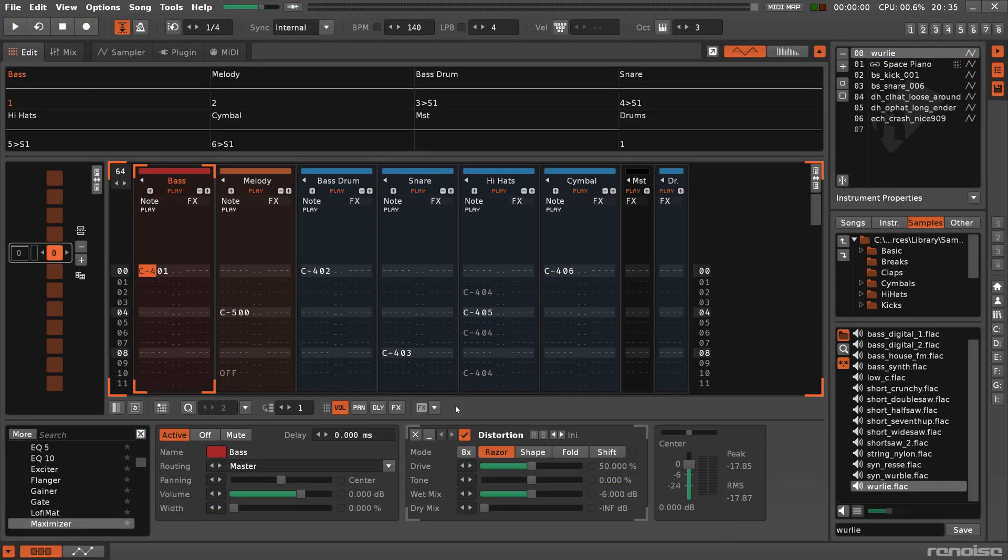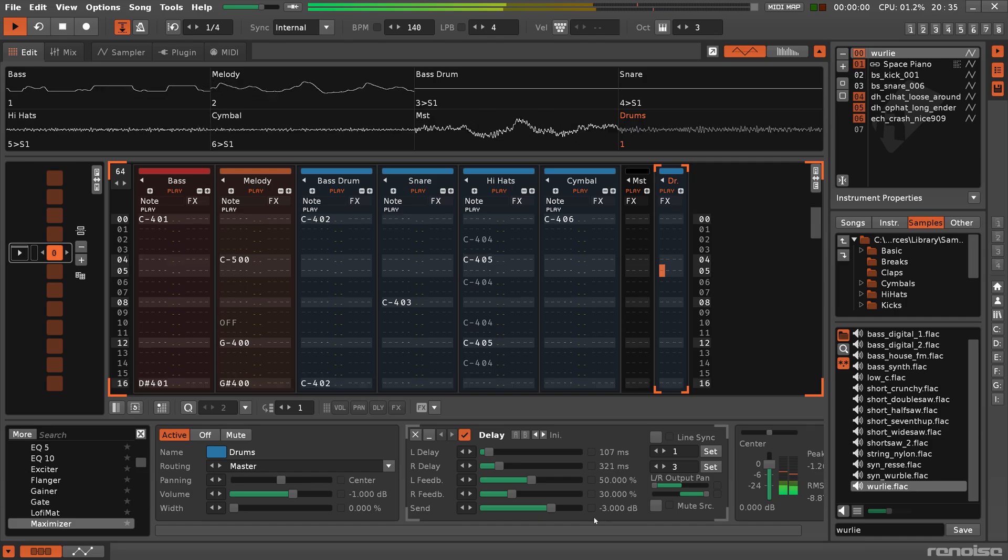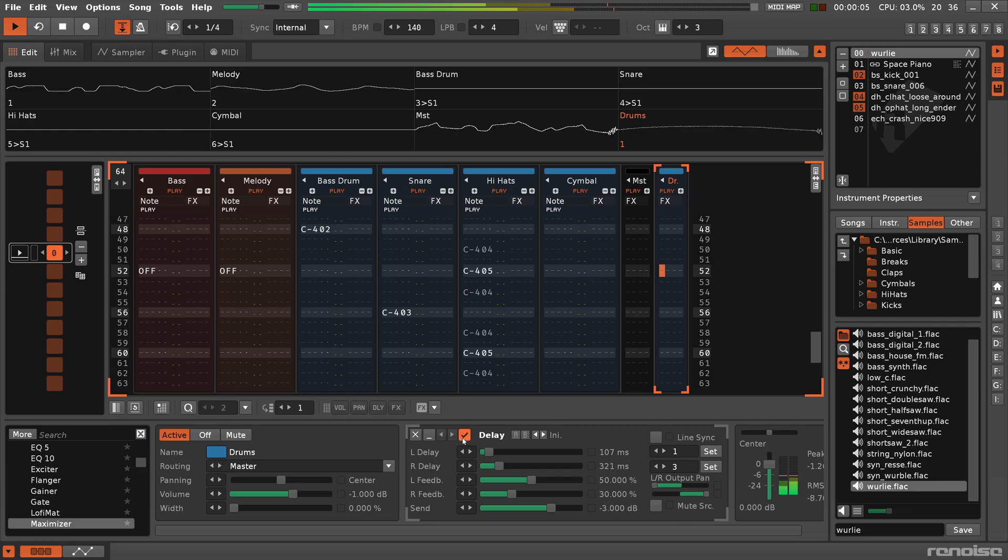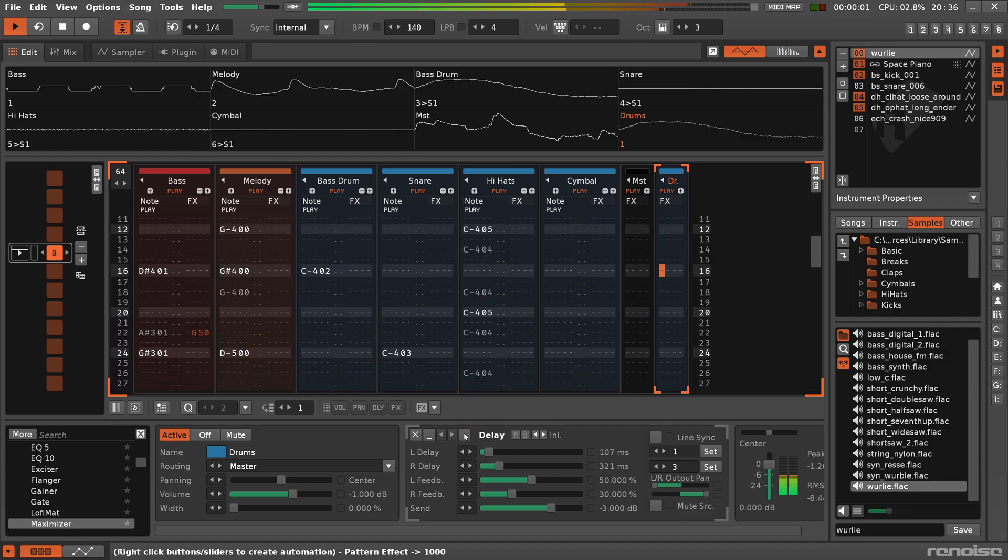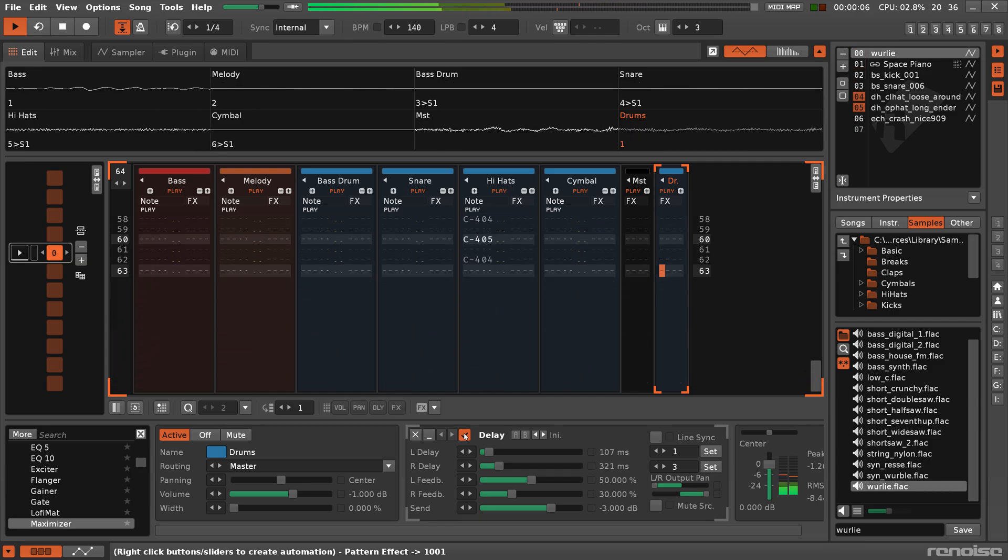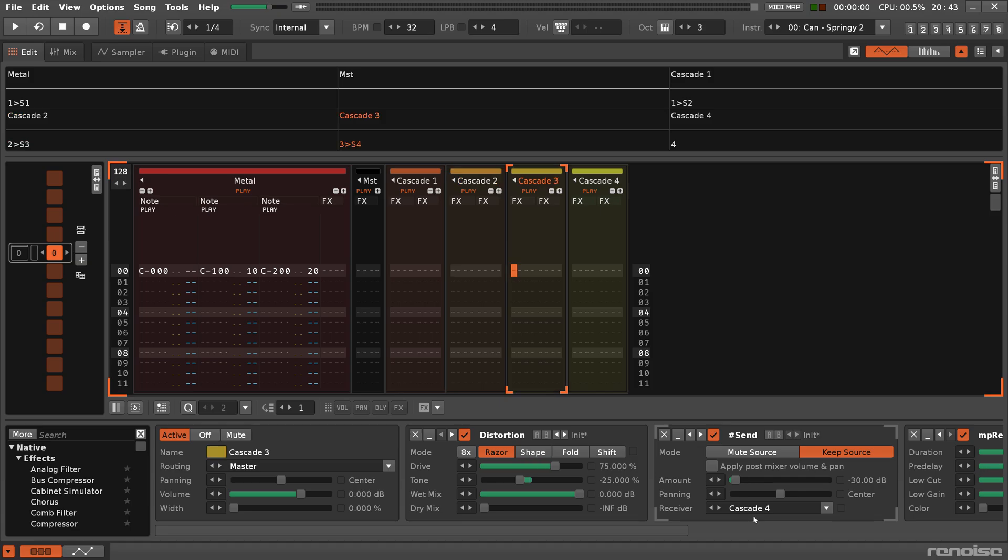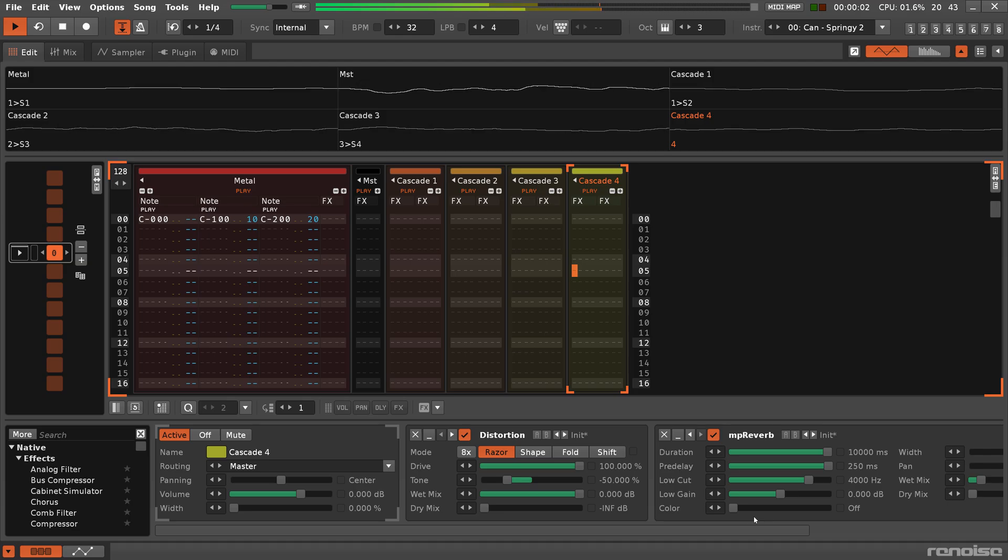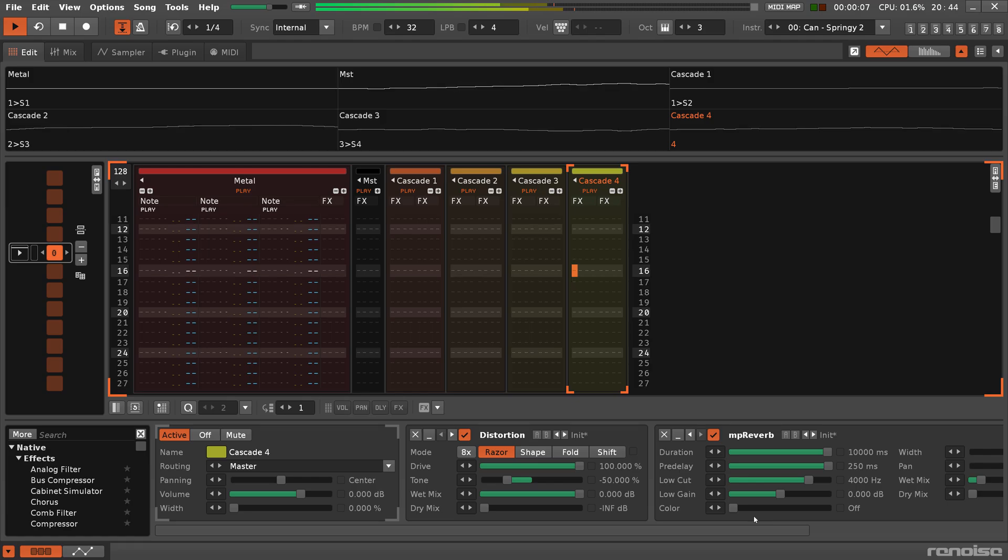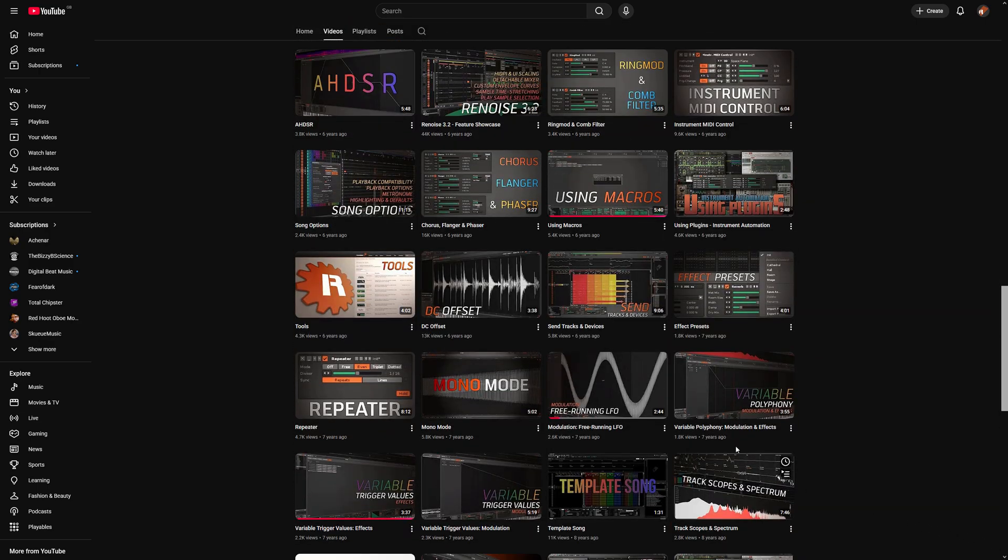Send tracks are fed audio from other tracks using send devices, and are typically used to apply the same set of track effects to multiple tracks at once. You can even route audio from one send track to another. And this topic has a lot of possibilities, so check out the send tracks and devices video for a full breakdown.